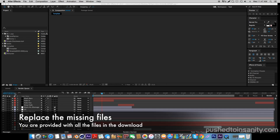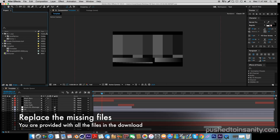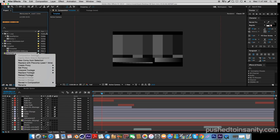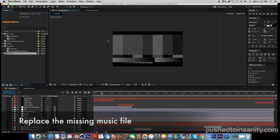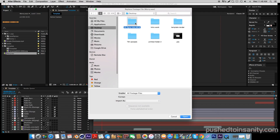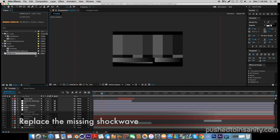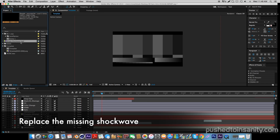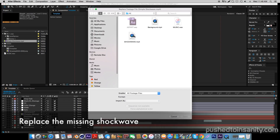In the After Effects part of your intro, you guys are missing three files: the music, the shockwave, and the intro template itself. Start by replacing your music file — right-click the missing file and replace the footage with what you guys are provided with in the download. Once you guys have replaced the music file, do the same thing with your shockwave — right-click the missing file and replace the footage with what you guys are provided with in the download.